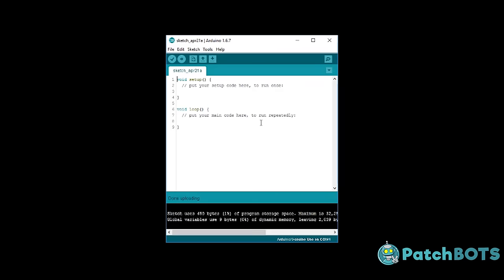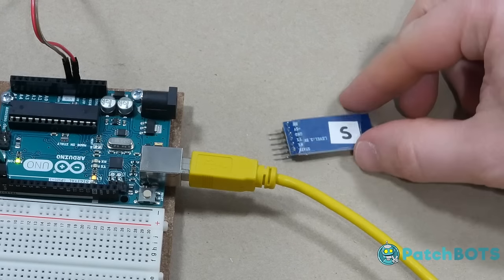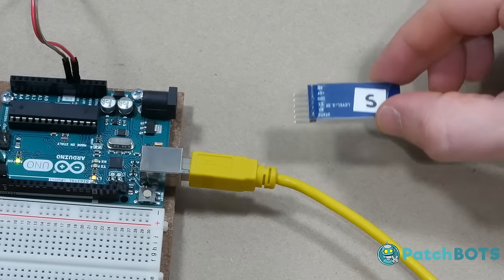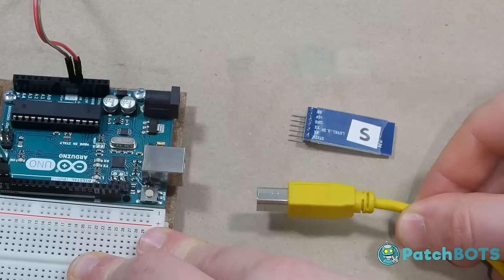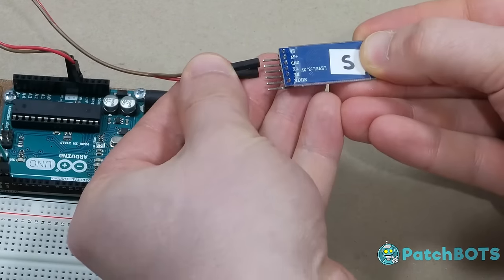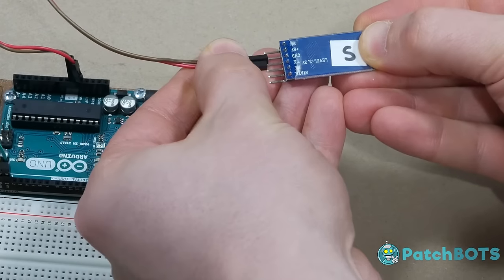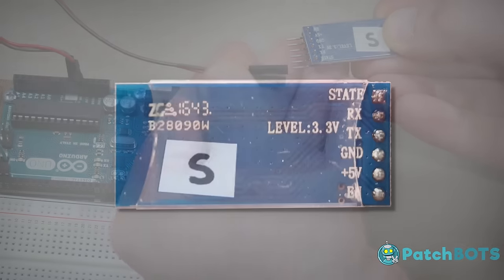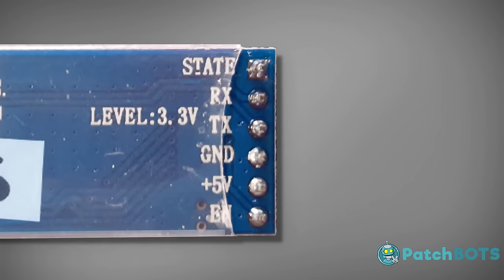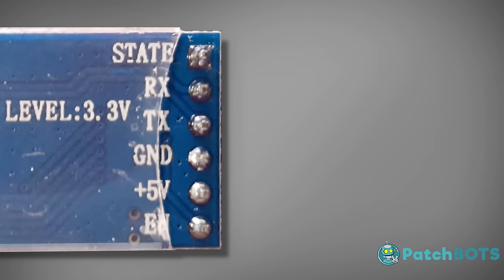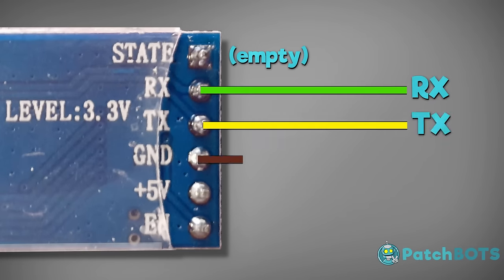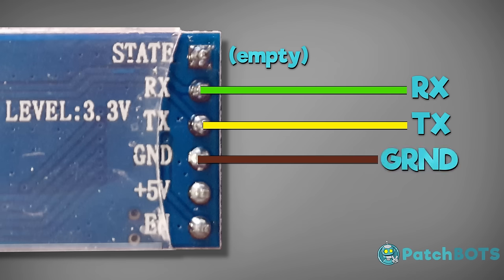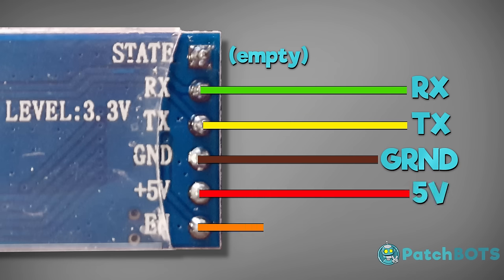We're going to start with the module marked Slave. First thing you want to do is unplug the power source from the Arduino Uno and connect the Slave module to the Arduino using the following configuration: The state pin doesn't need to be connected to anything. RX goes to RX, TX goes to TX, ground to ground, 5-volt to 5-volt, and the EN key can go to the 3.3-volt pin of the Arduino.